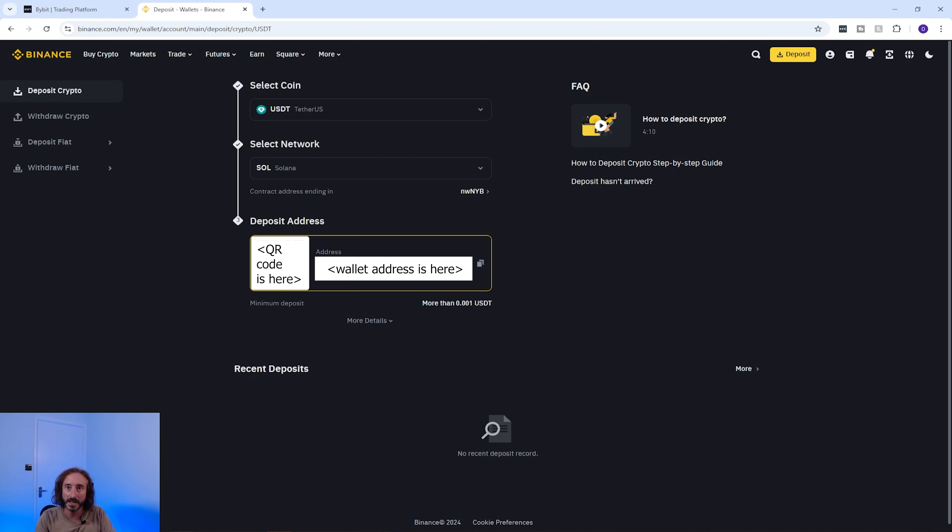Now that I've picked the network, Binance has given me my wallet address for this specific crypto and network. Wallet addresses will vary if you change either your cryptocurrency or network, and it's critical to pick the correct corresponding wallet address and network when transferring crypto — otherwise you risk losing your funds.